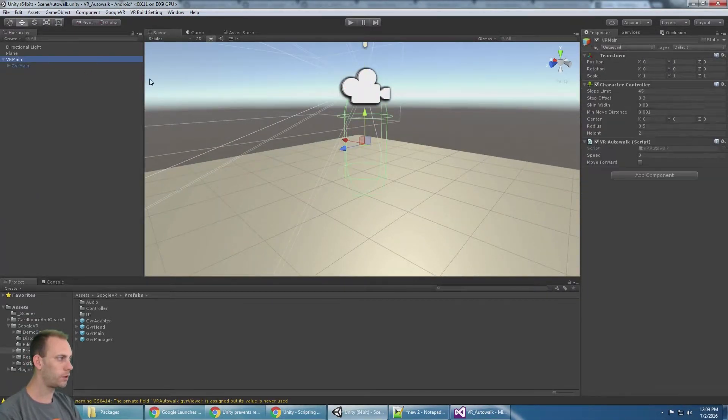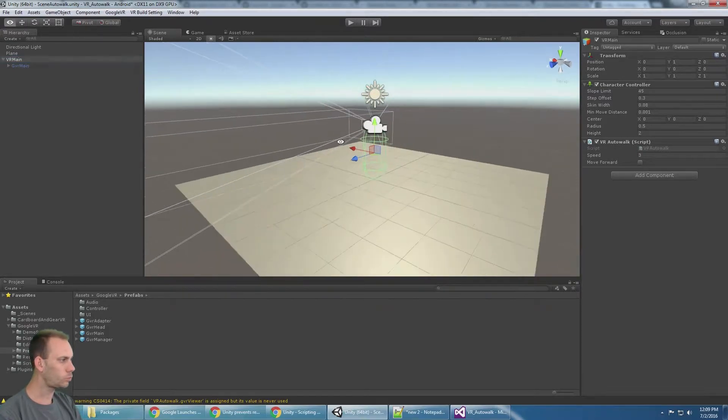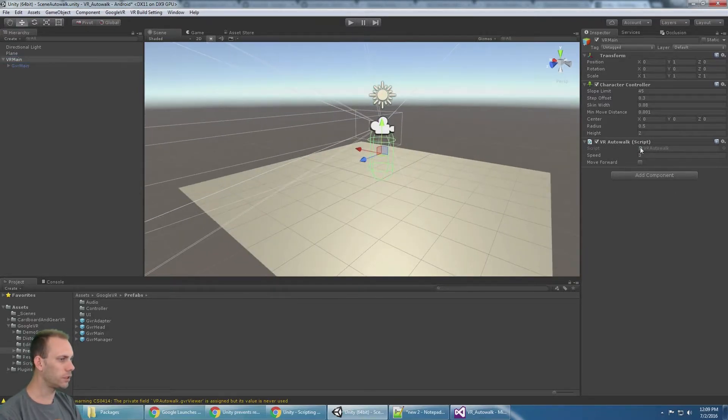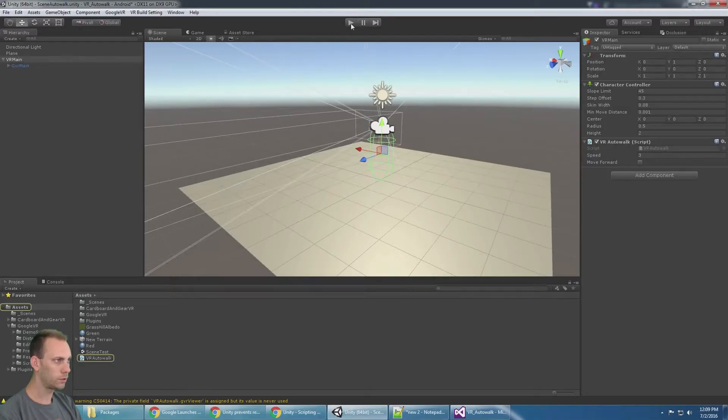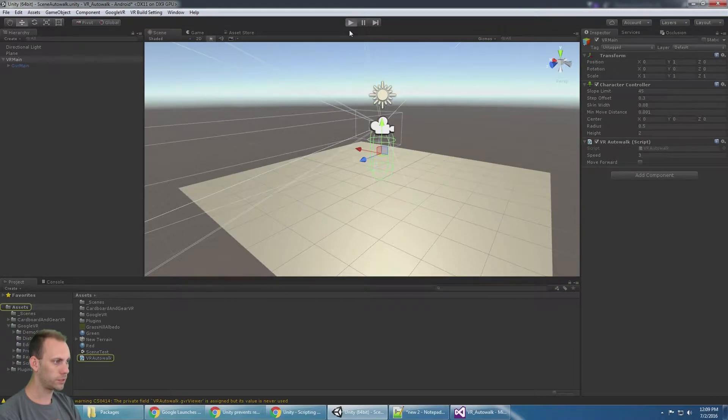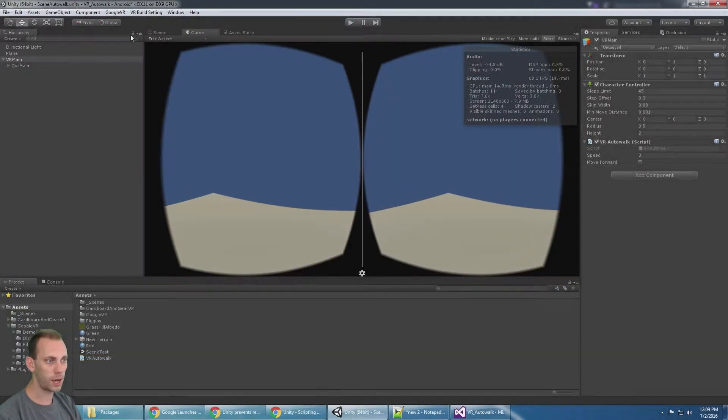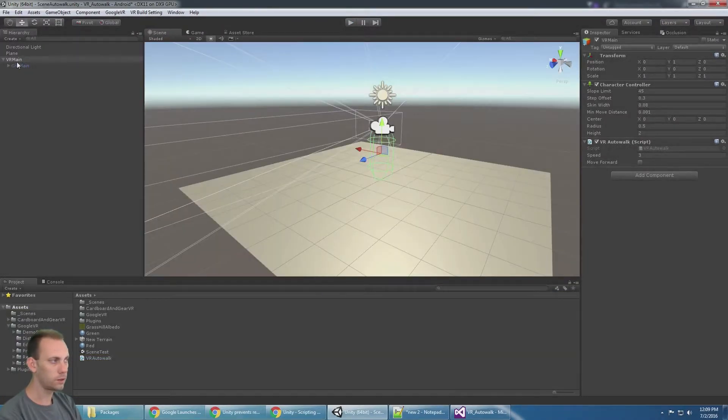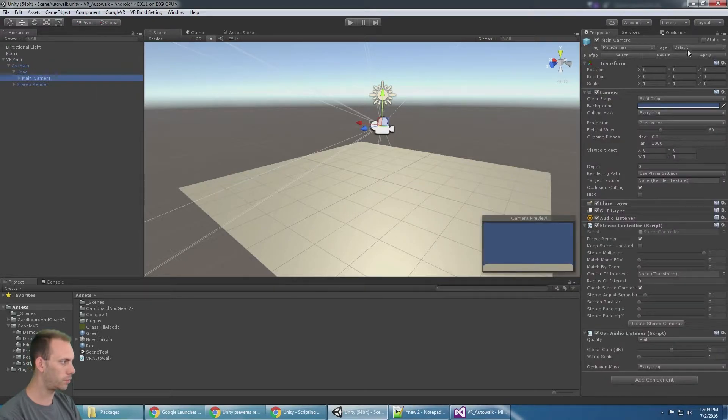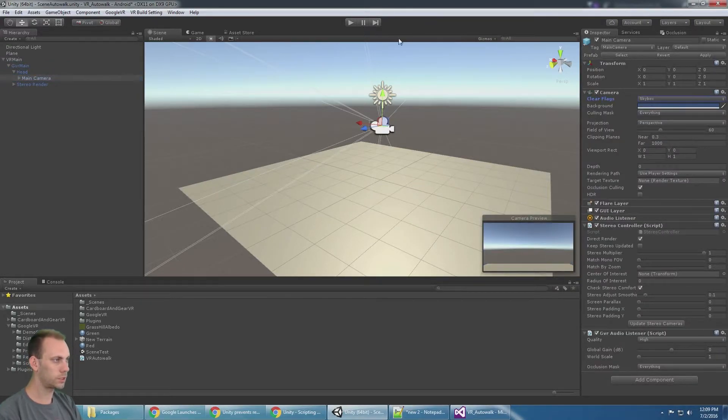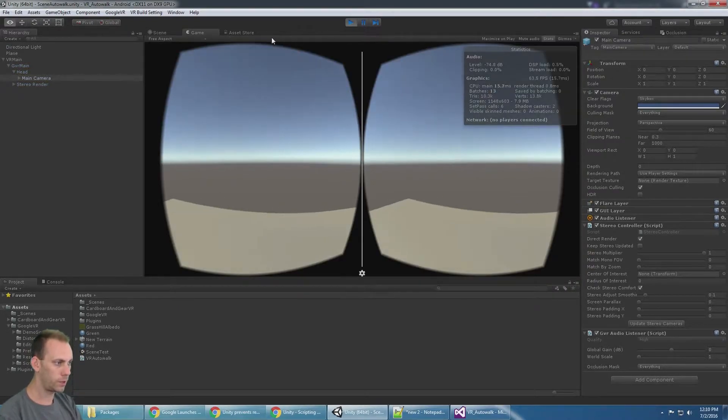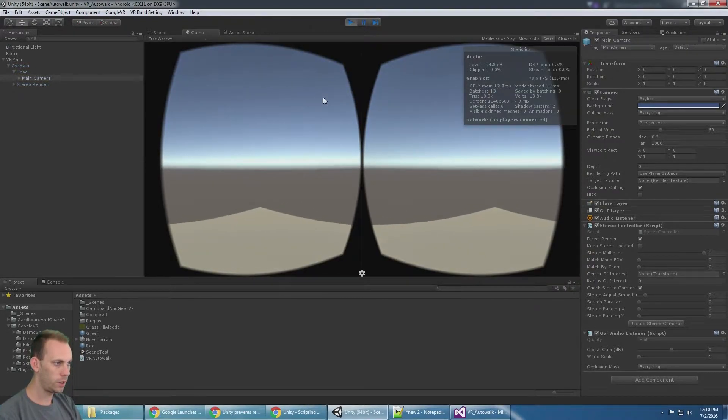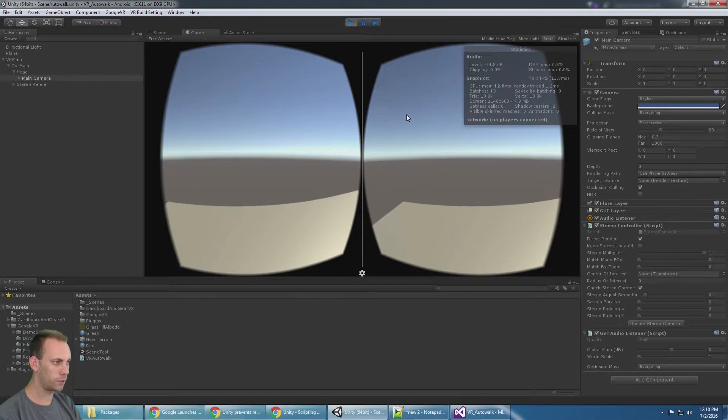Now if we take a look at the auto walk script, first let's hit play. We can't see the sky, we're going to fix that real quick by going to the main camera and putting skybox. There we go. You can see if I click I start moving and stop moving, so everything's already working.